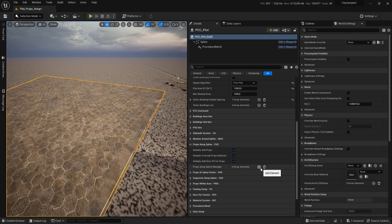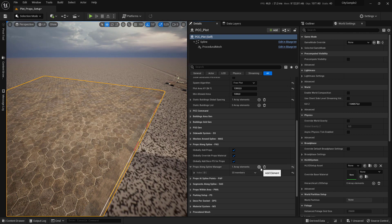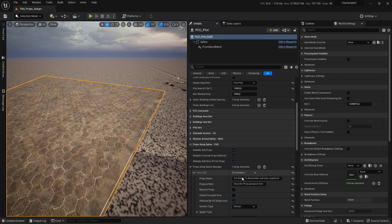We start by clicking on the plus sign to add a new slot and call it straight lamp.